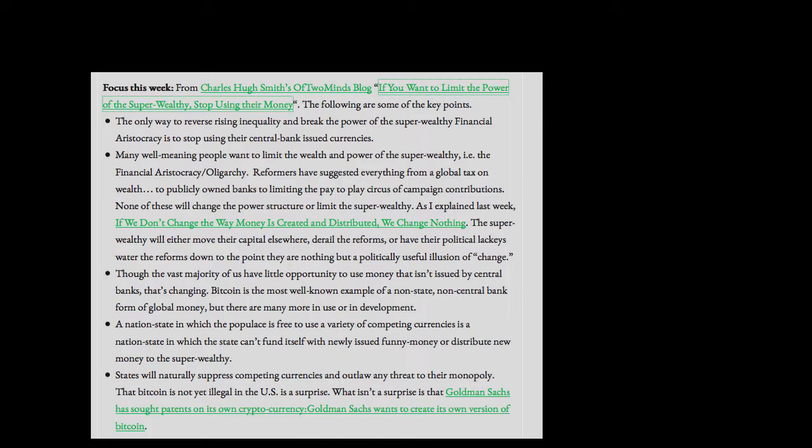Many well-meaning people want to limit the wealth and power of the super wealthy, that is, the financial aristocracy oligarchy. Reformers have suggested everything from a global tax on wealth, to publicly owned banks, to limiting the pay-to-play circus of campaign contributions. None of these will change the power structure or limit the super wealthy. As I explained last week, if we don't change the way money is created and distributed, we change nothing.